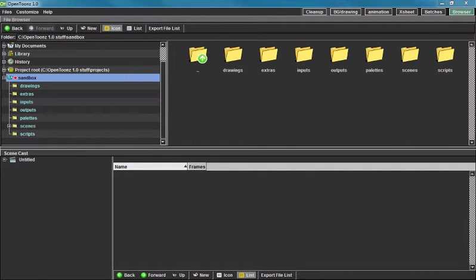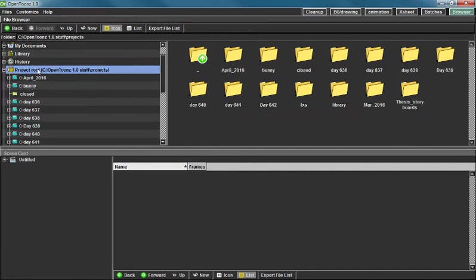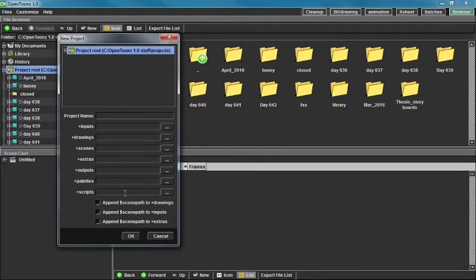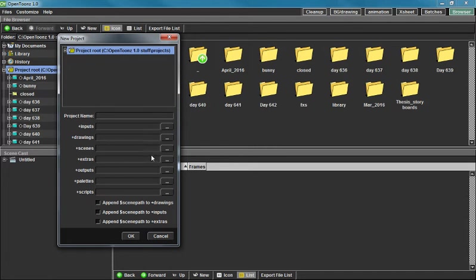In OpenTunes, as we all know, when you make a new project, you have all these different folders and if you don't pick, if you don't type in those folders, it gets mad. It doesn't like having to make the folders for you.